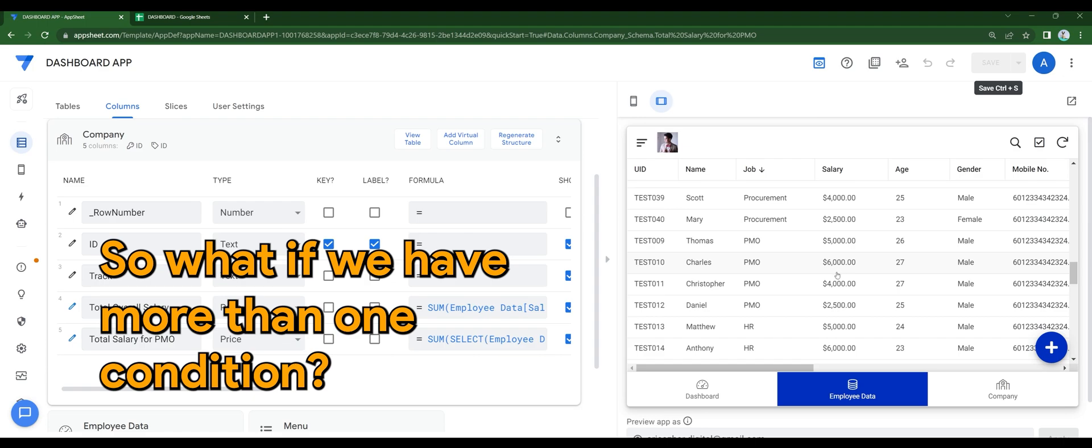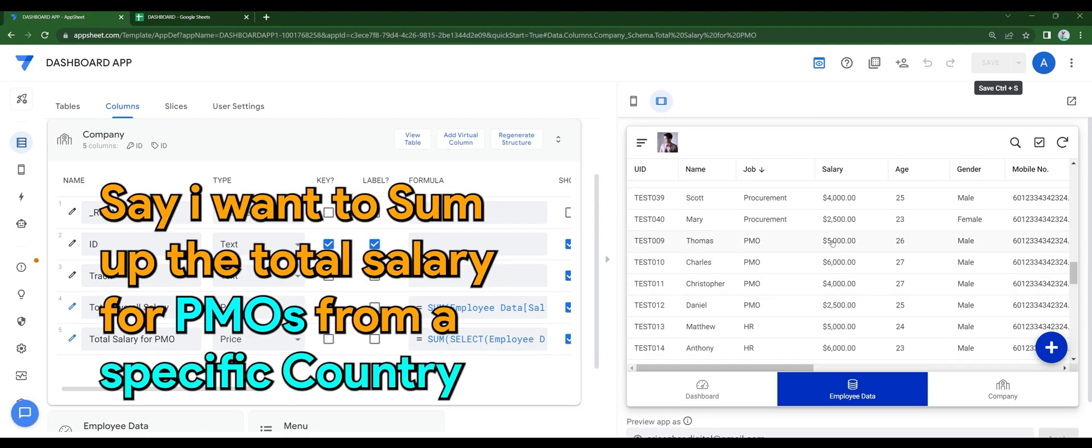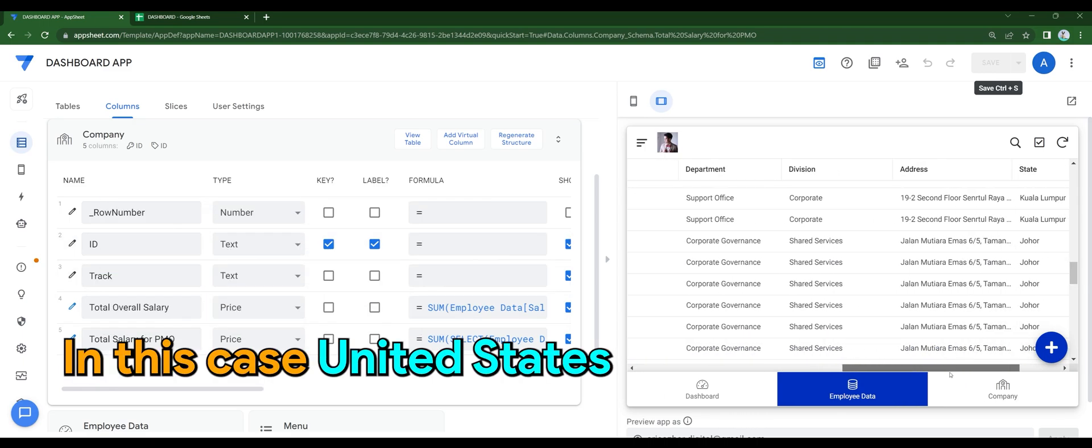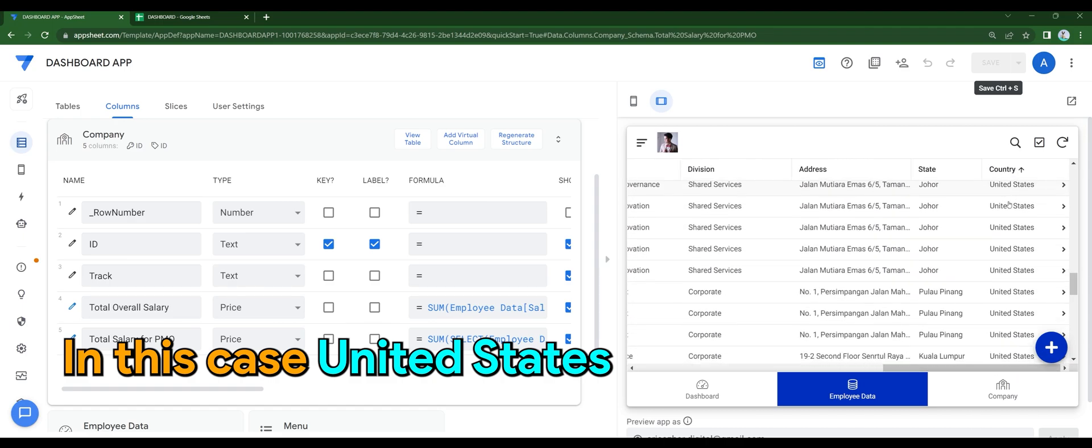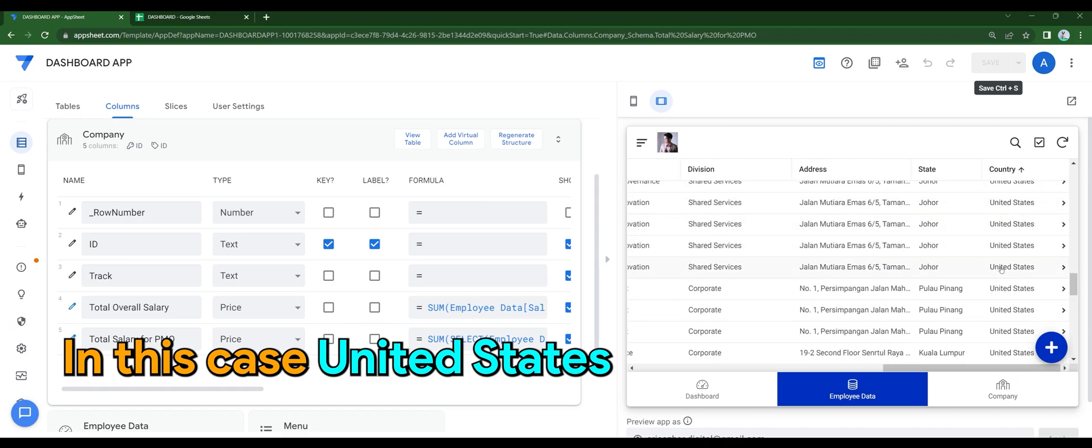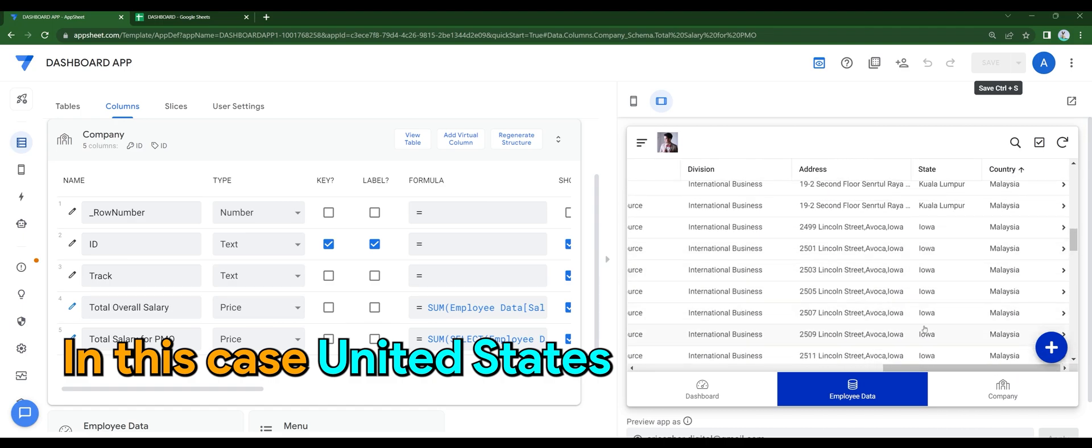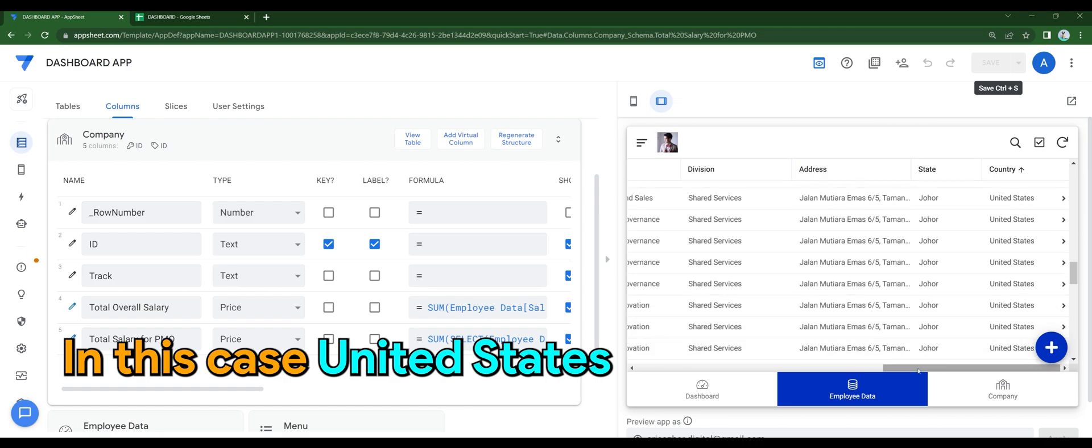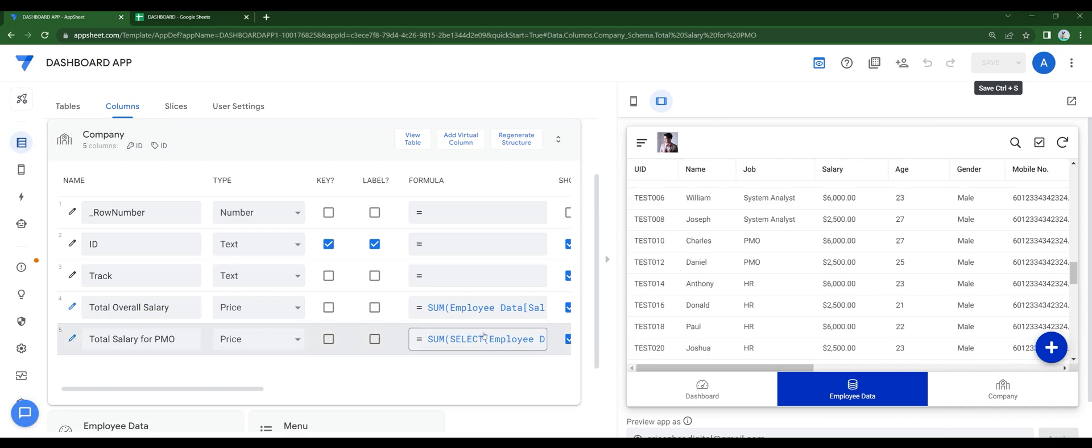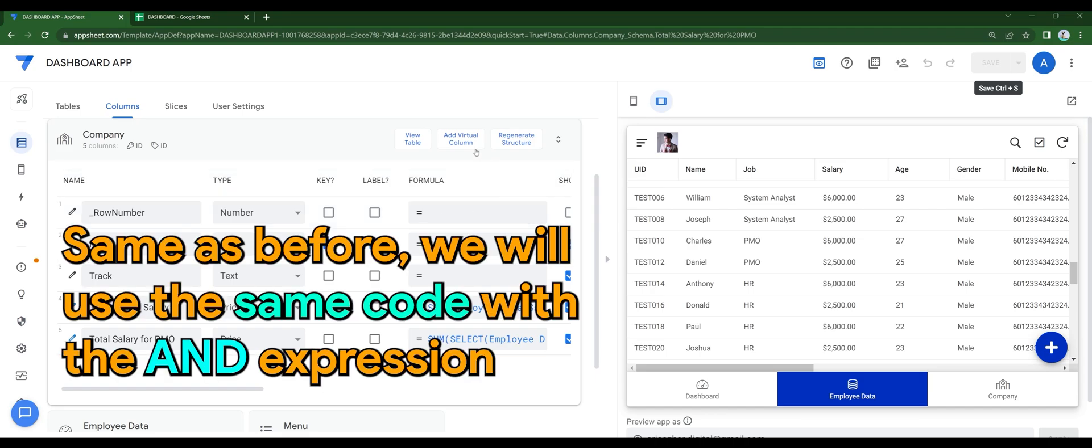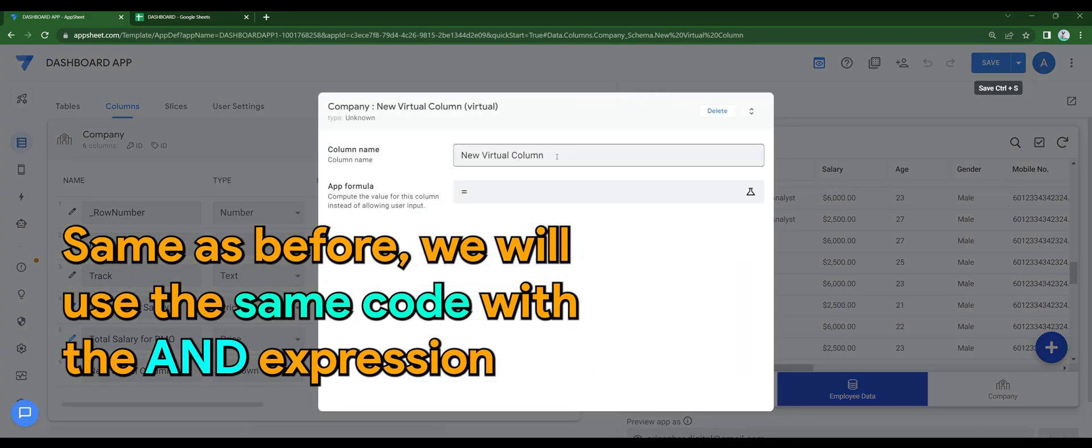So what if we have more than one condition? Say I want to sum up the total salary for PMOs from a specific country. In this case, the United States. Oh well, same as before.